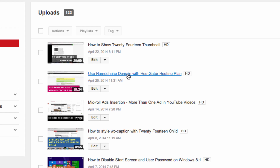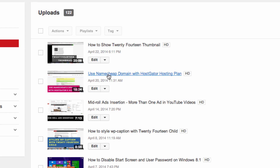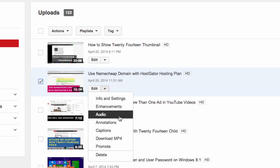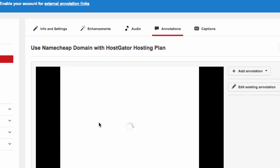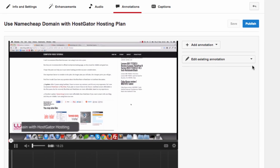Let's say I want to link it in this video. I'll select that here, then go to the Edit drop-down and go to Annotation. Click on that. Now we are on Annotation — make sure you are in the Annotation tab. We're going to add an annotation here.